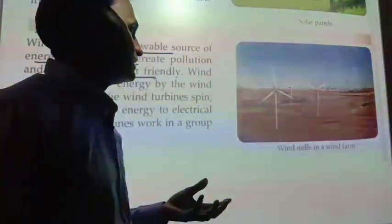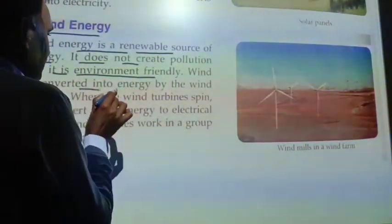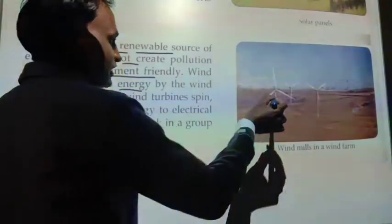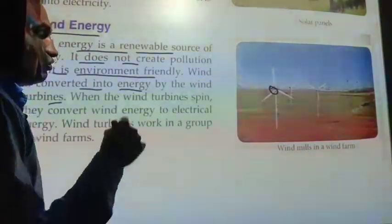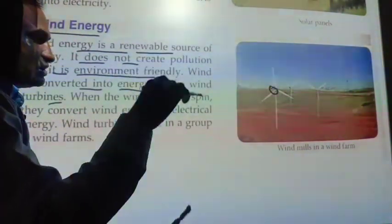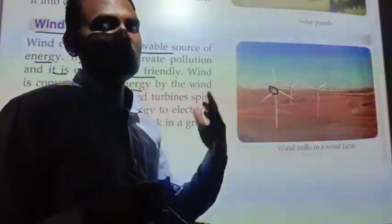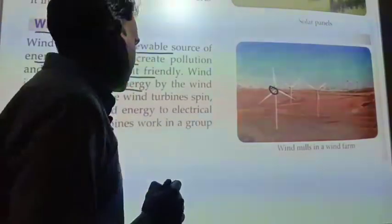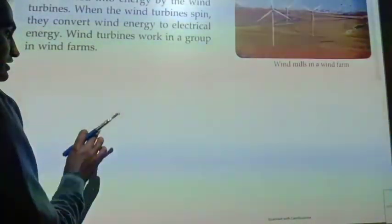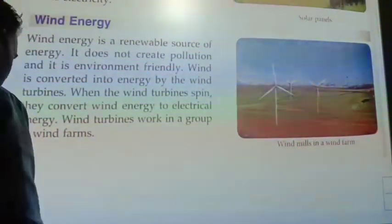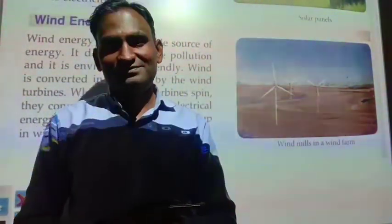We can get air through wind energy. Wind is used by wind turbines. We can use wind turbines to generate electricity. Our energy is connected with wind turbines. Thank you.